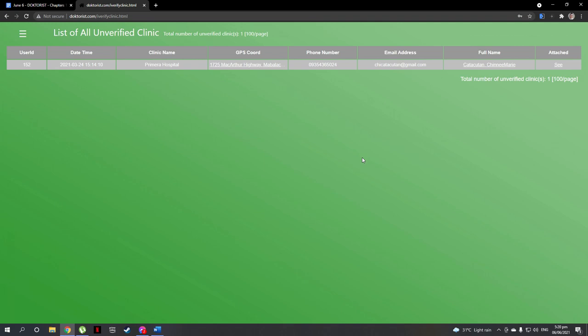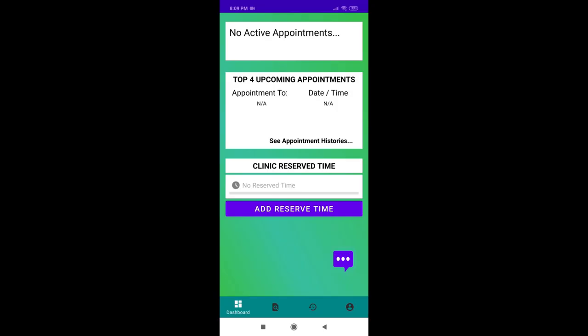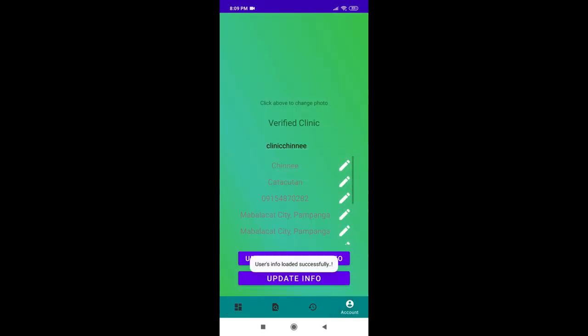Now, let's go back to our app to see if the clinic user is now verified. Let's log in again and see if the verified status is now applied. As you can see, the Not Verified banner is now gone. Voila, clinic user is now verified.